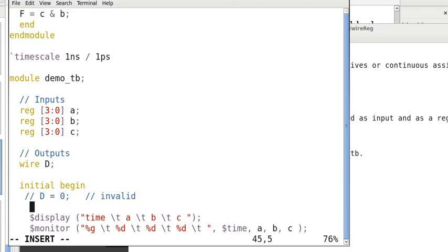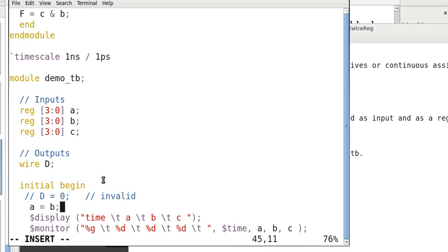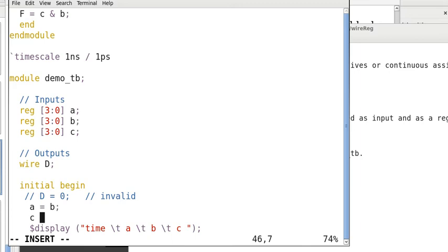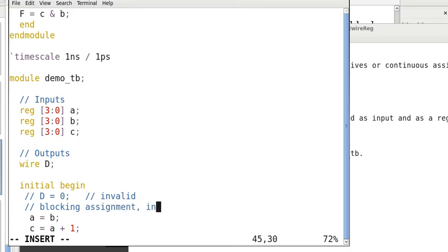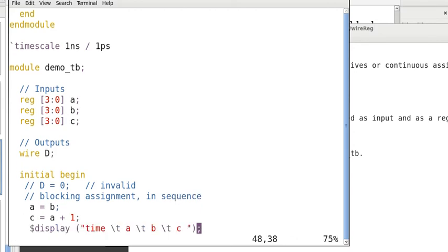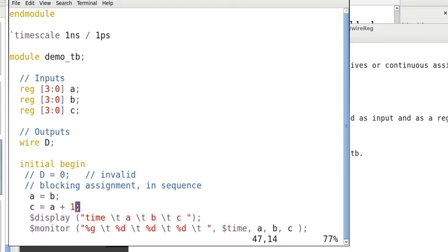Now, suppose, we assign A the value of B and then C is assigned the value of B plus 1. Now, this is called blocking assignment. So, the instructions are executed in sequence. That means this statement won't be executed until this statement has been finished.